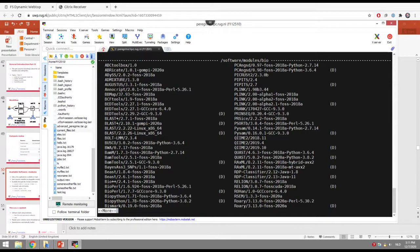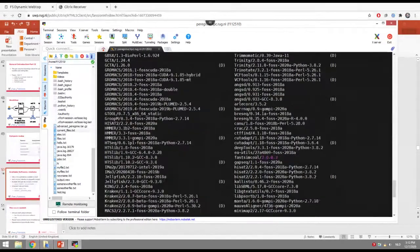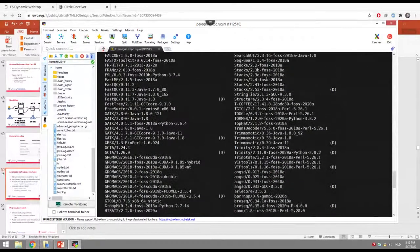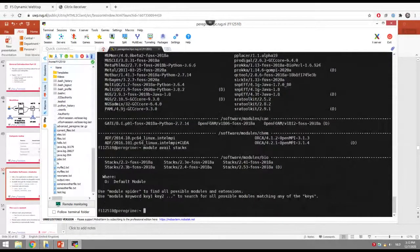There are quite a lot of modules — for instance, on Peregrine the first part alone is bioinformatics, and then you get other categories. If you want to use a specific tool, like 'stacks', instead of going through the whole list, you can do 'module avail stacks' and then you only get output for modules matching that keyword. You can then pick whatever version you want to use.